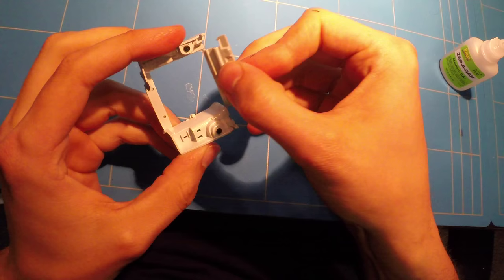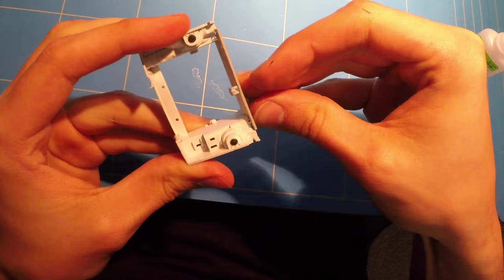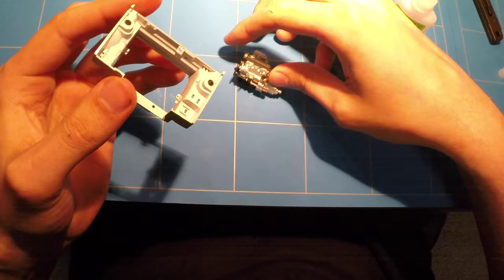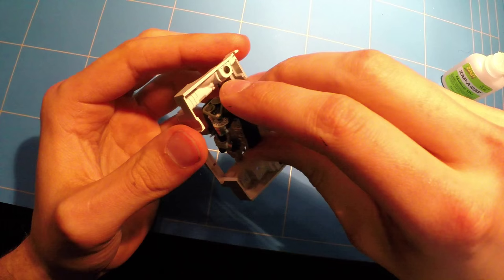All the clear parts will be glued on with Revell Contact Clear, but you will see that later on when I start doing that. In the meantime, enjoy.